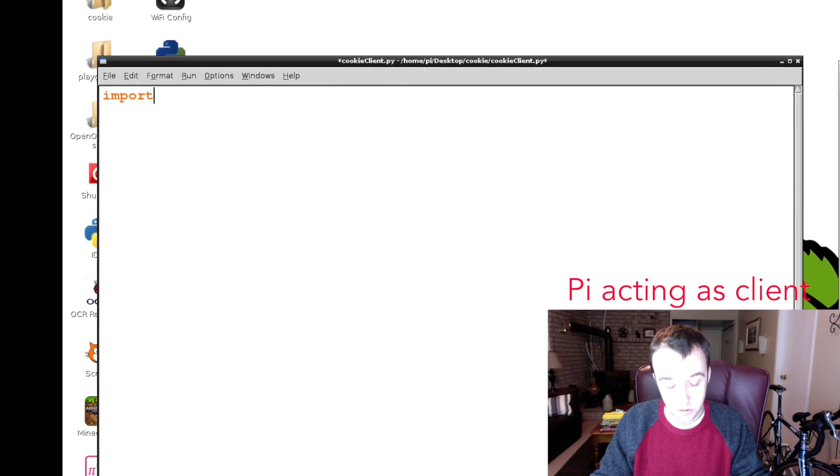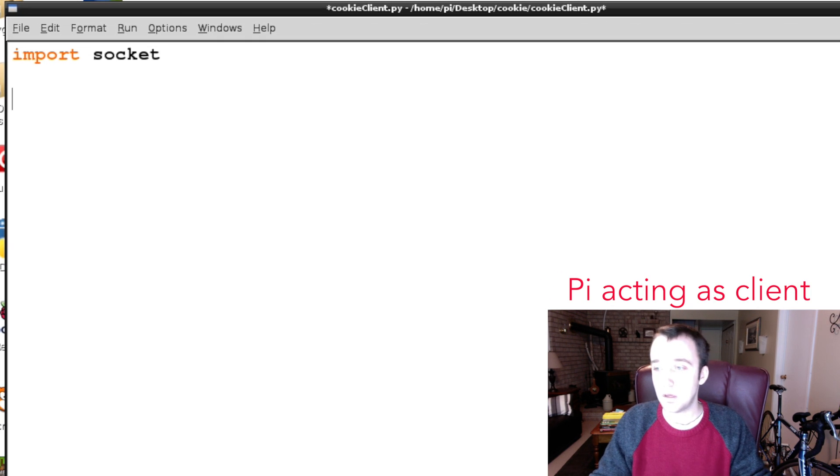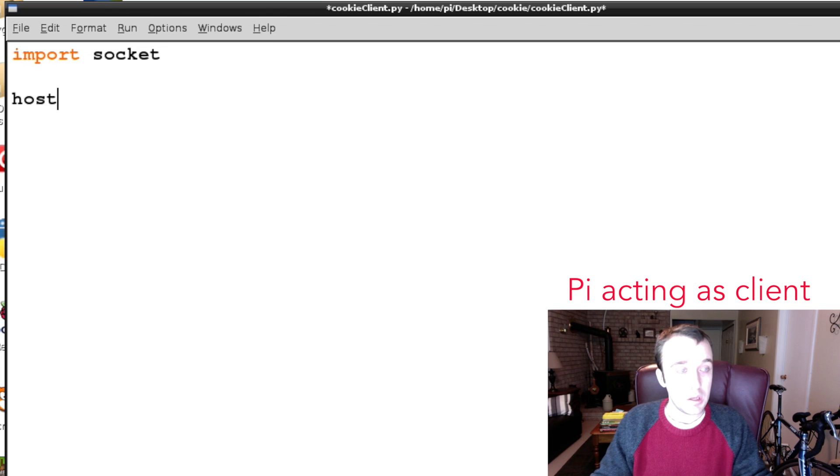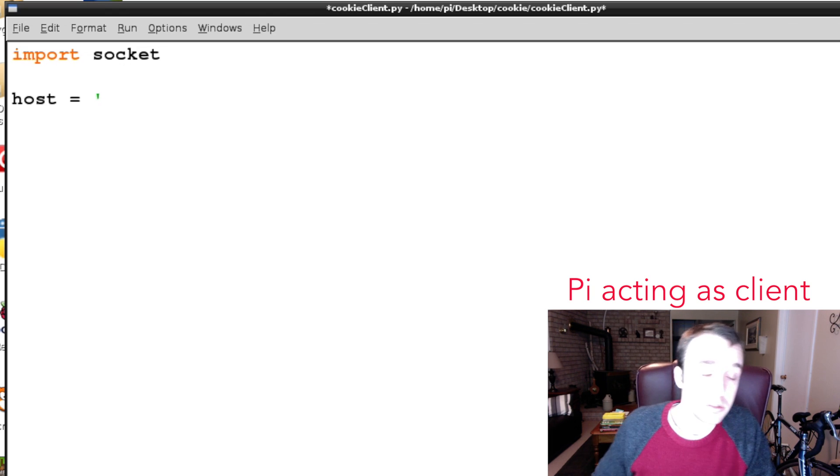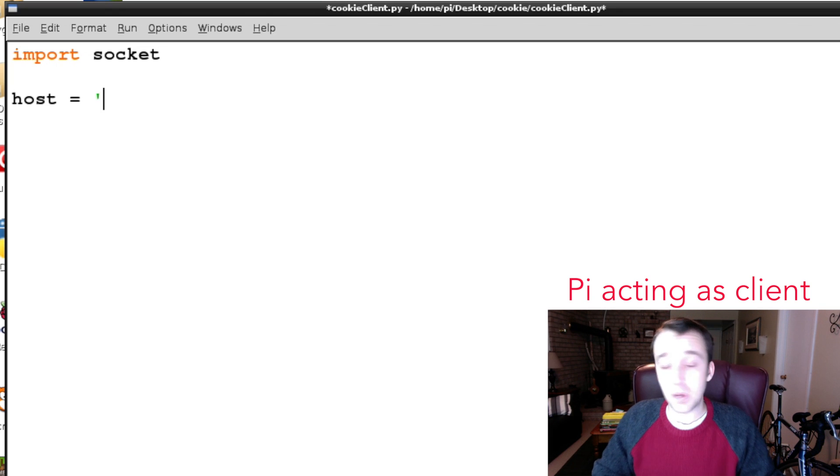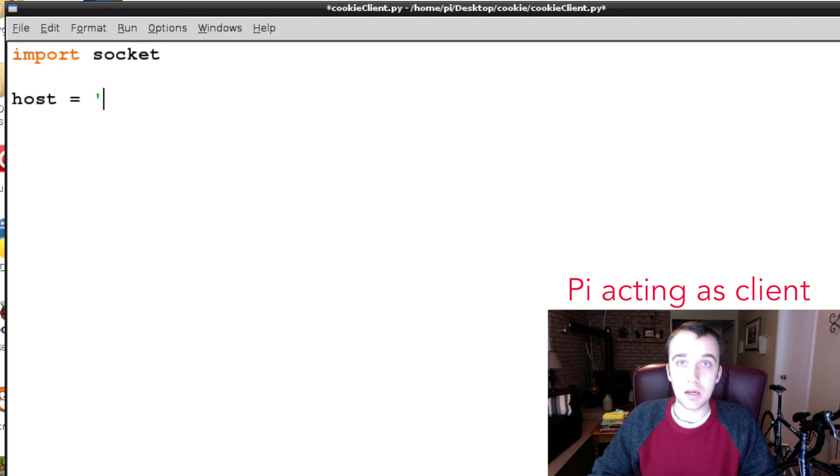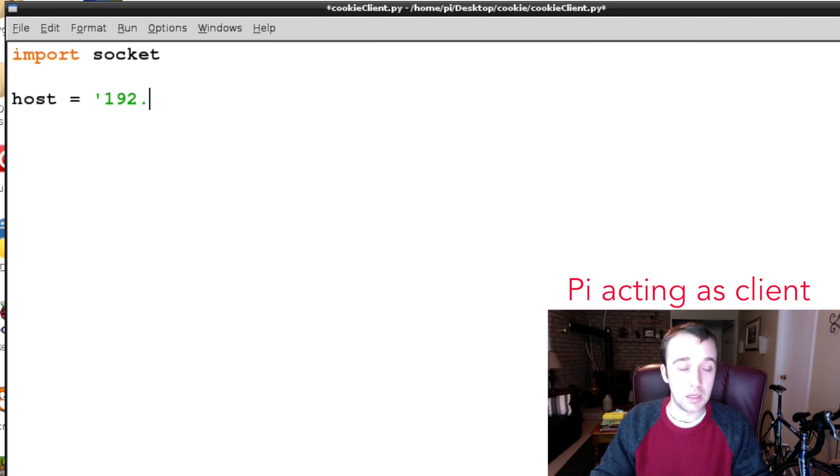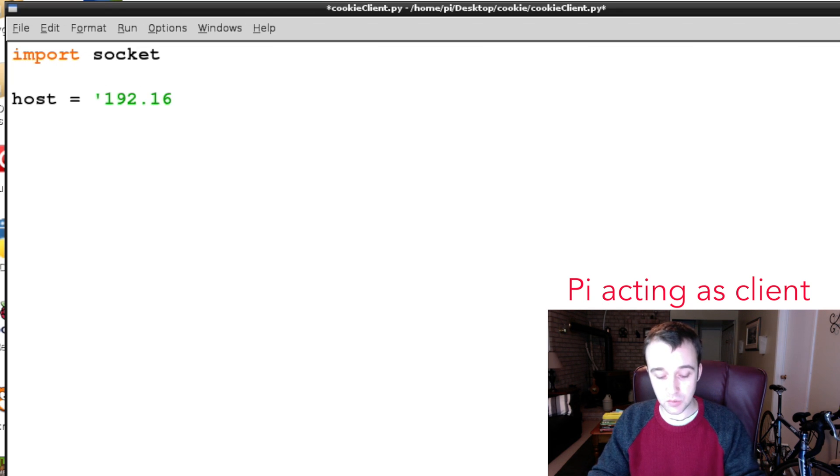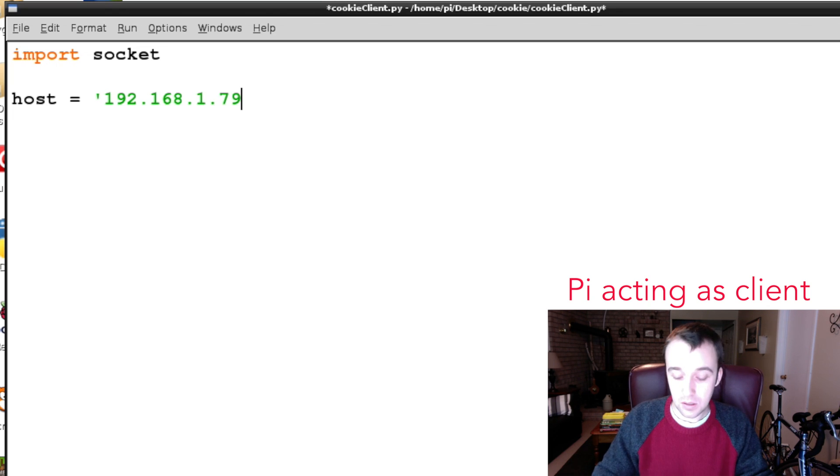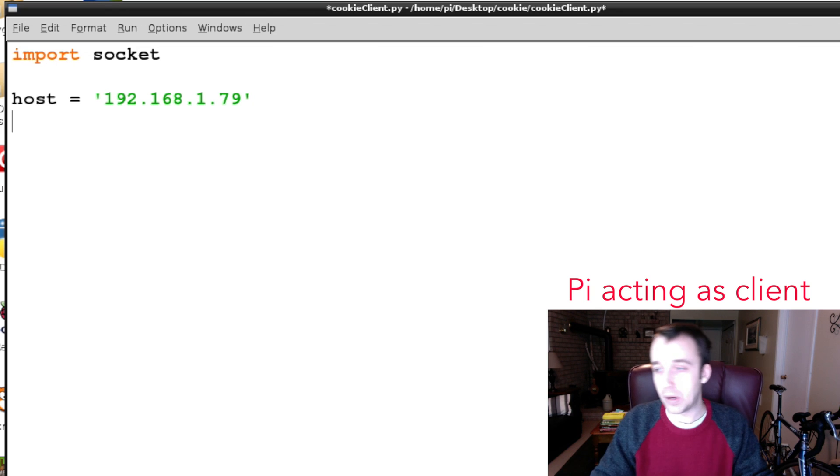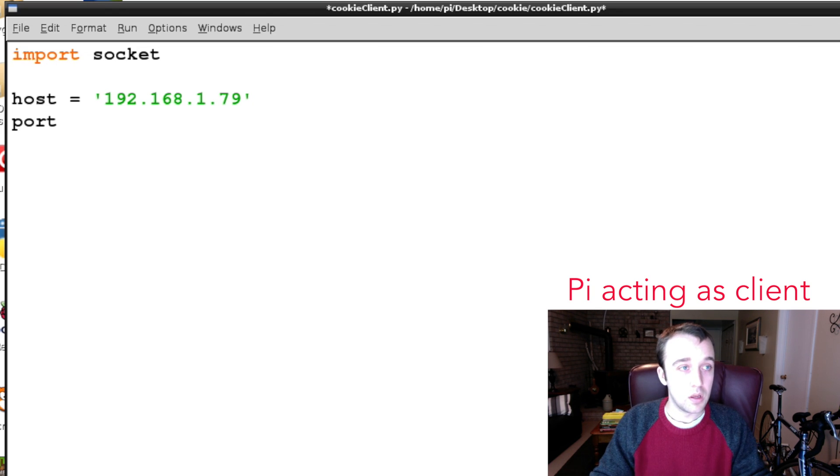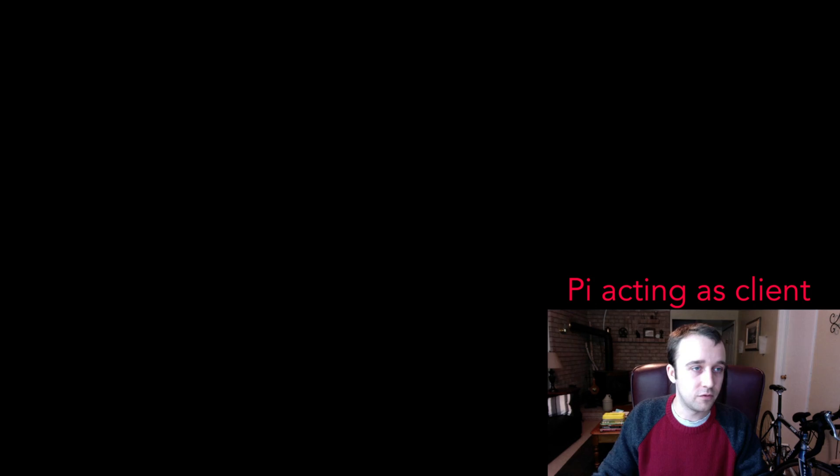Since the first step on our server end was importing socket, you can guess that the first step on our client end is also importing socket. Now this time our host is not going to be trivial because we actually need to specify an address to connect to. Since both of my pies are assigned to static IP addresses on my router, I know that my grow pi is at the IP address 192.168.1.79. Yours will vary and you'll have to look at your router to find out or ping your other pi. Now the port that we specify has to be the same as the port that we specified last time, which was 5560.